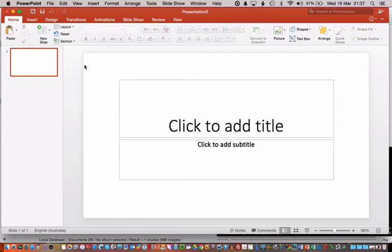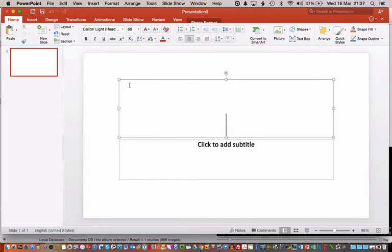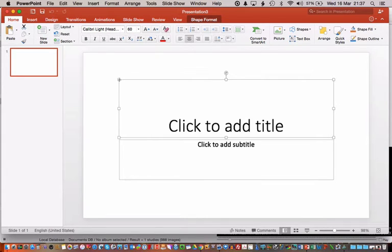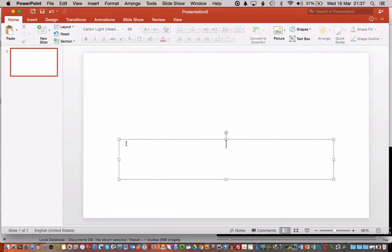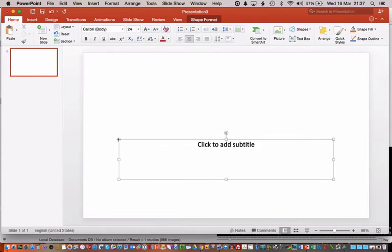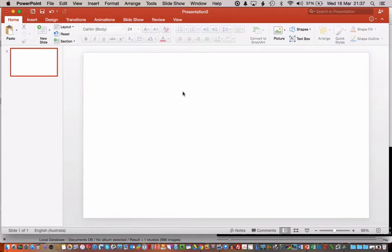Just open a new presentation. You need a blank slide and there's a little trick to this. You need to get rid of everything on the slide. Get rid of the text boxes because you need a completely blank slide.